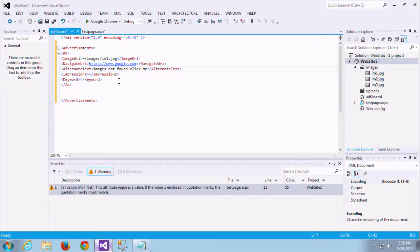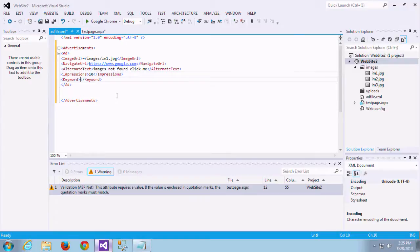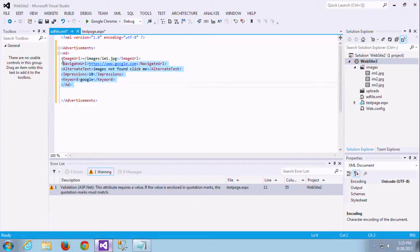Then next is impression. Impression is nothing but we give the preference, how much length it's displayed in the website. Normally it will take some one second, two seconds like that. The impression will use that particular thing.